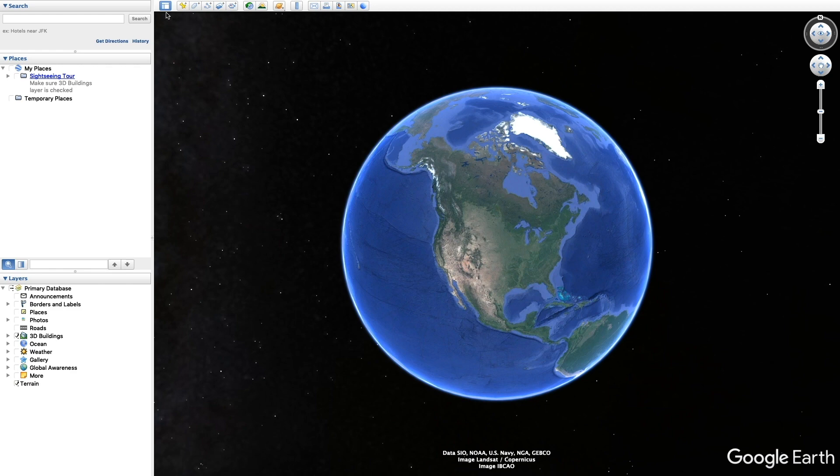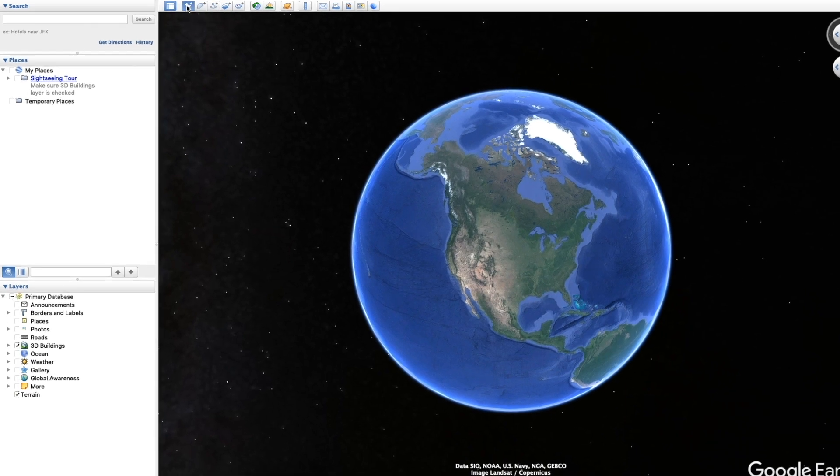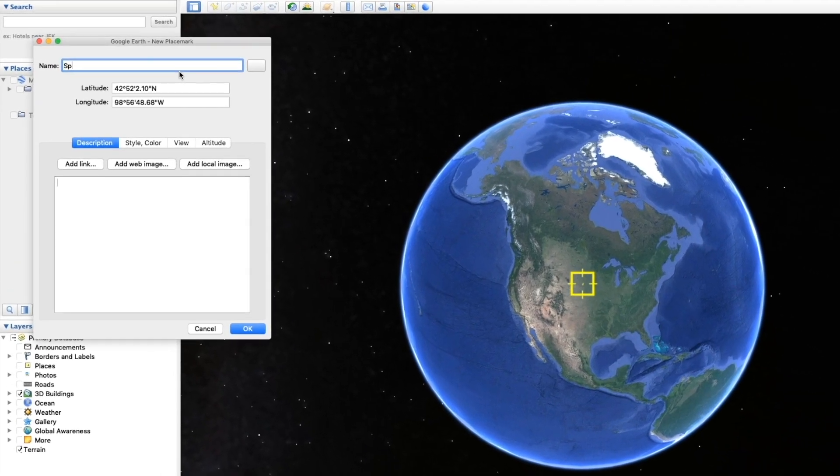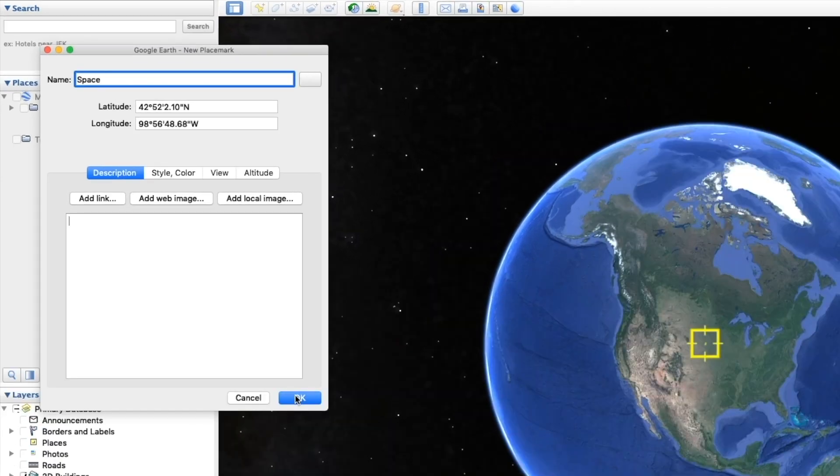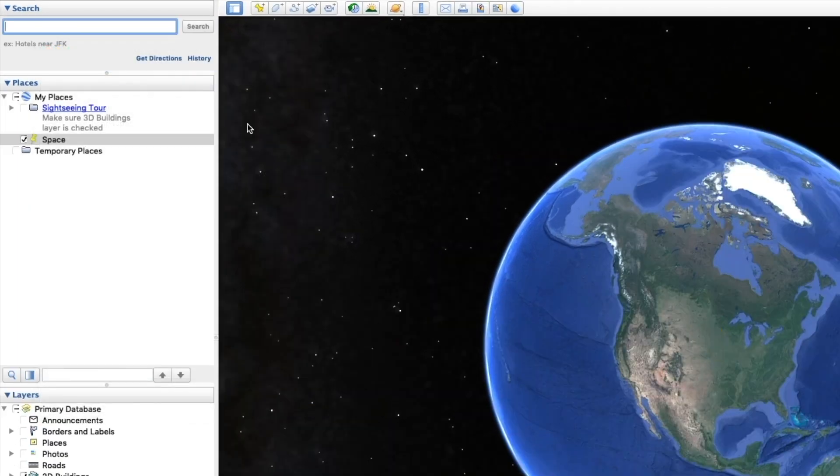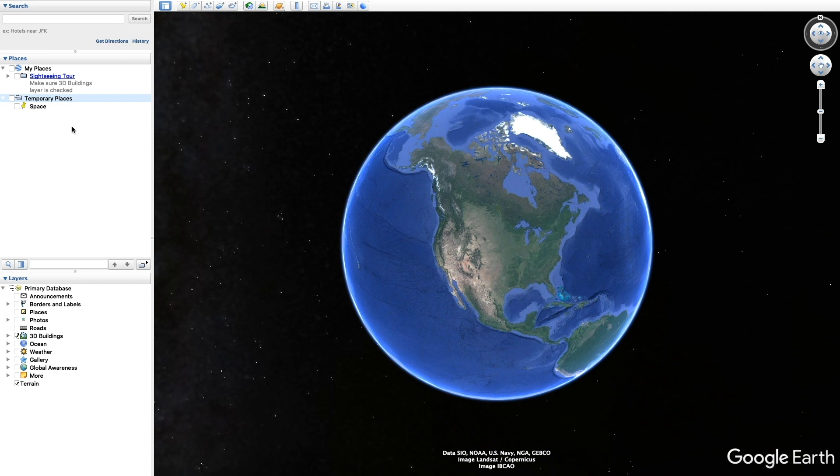First thing you want to do is pin this location. You're gonna come up to the top and you're gonna hit that little yellow pin. I'm just gonna name it space. Then you're gonna come over to the left-hand side, drag the space down to temporary places, and you're gonna hit that little check mark to turn it off.